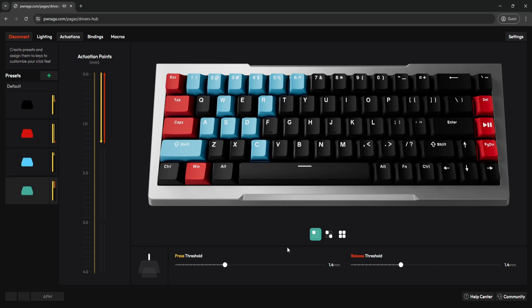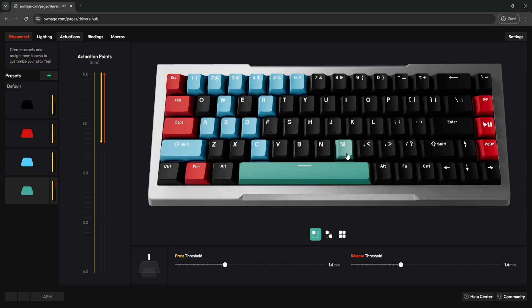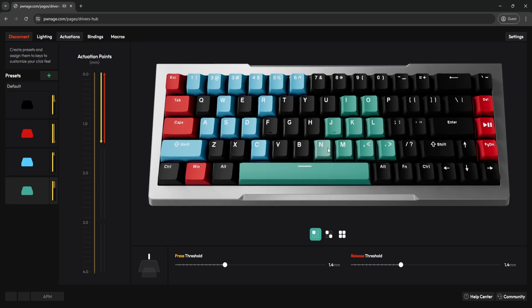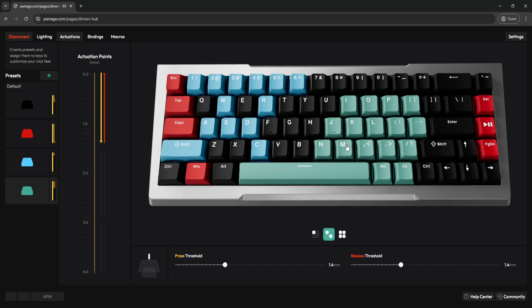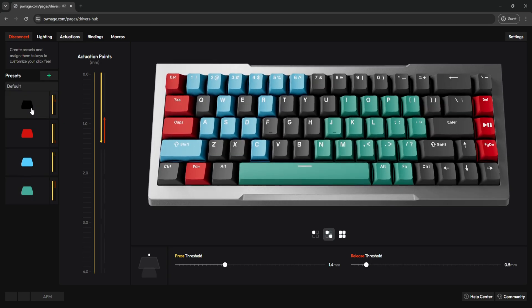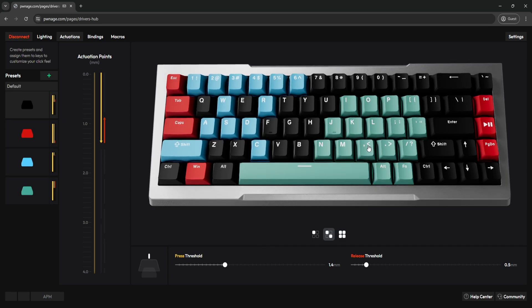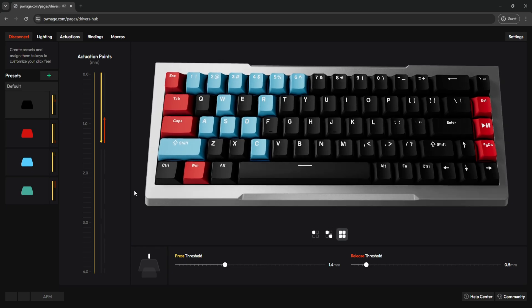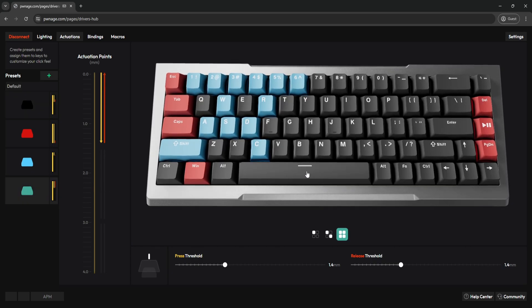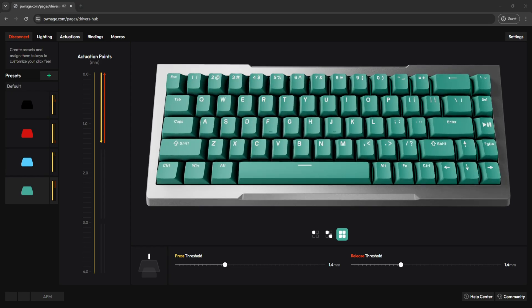If you right-click on a preset, you can duplicate it, change its color, reset it to default settings, or delete it completely. You have three buttons once your presets are created: Free Assign — you just click any key and assign it a preset, or click and drag to paint multiple keys. The next button is Reassign Another Preset, which lets you quickly swap an entire preset to a different one. For example, I can turn all these teal presets to the black one set at 1.4 millimeters in just a couple of clicks. The last button is Assign to All — it changes all keys to one default preset instantly.